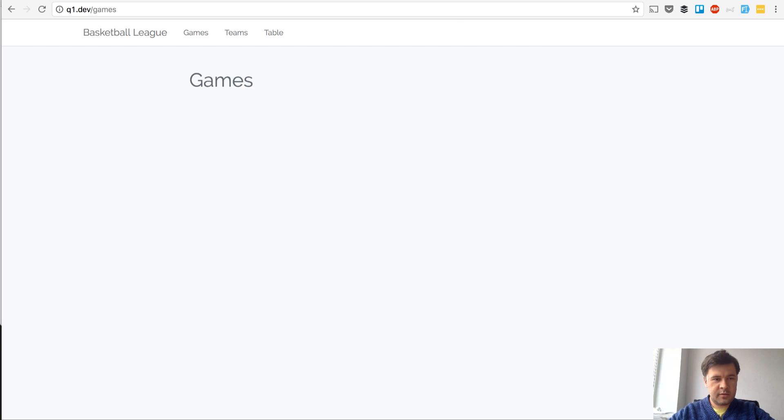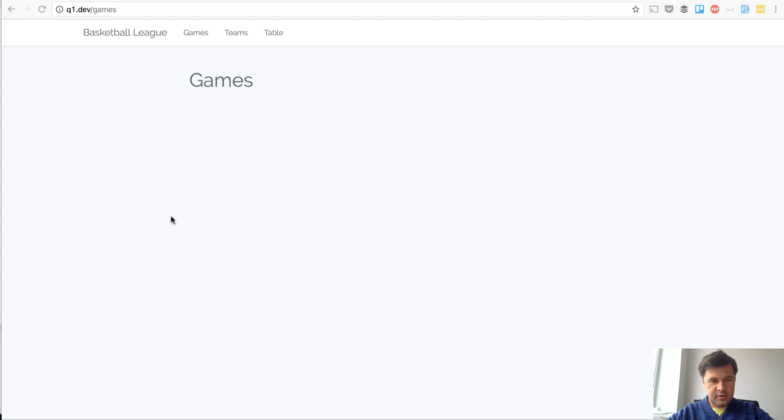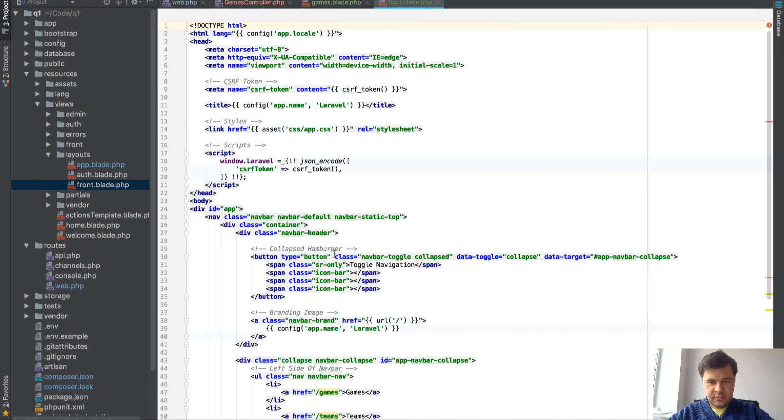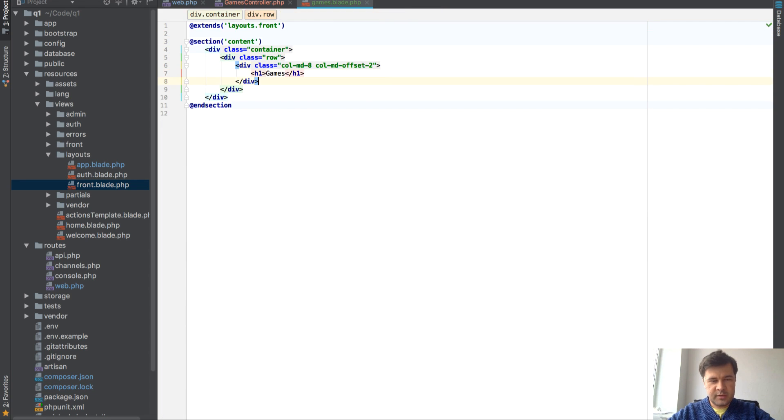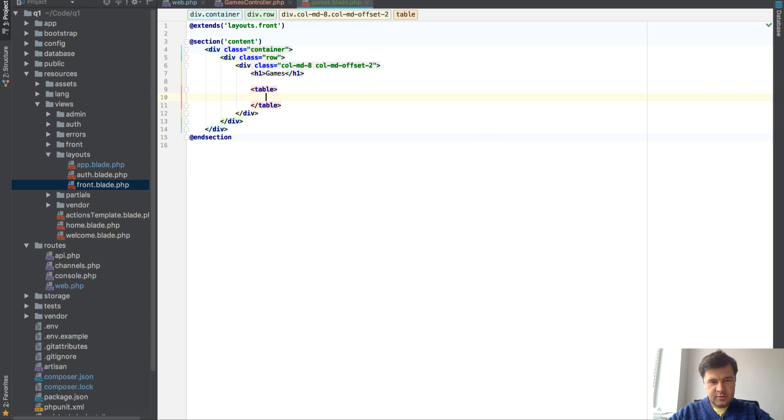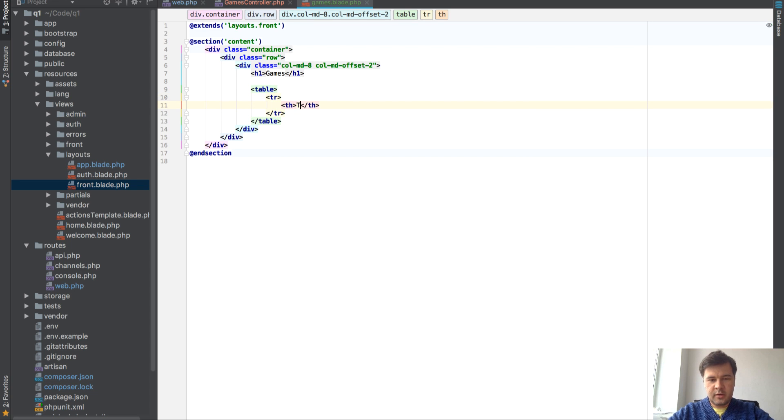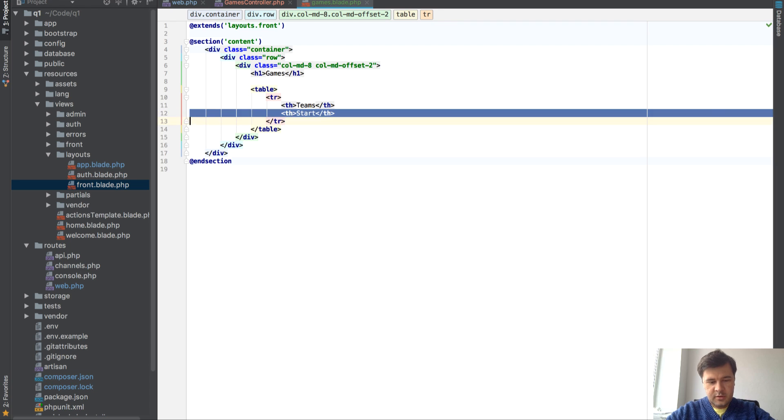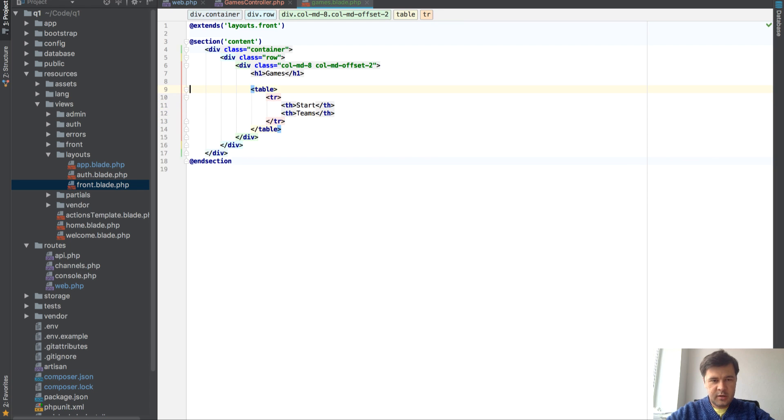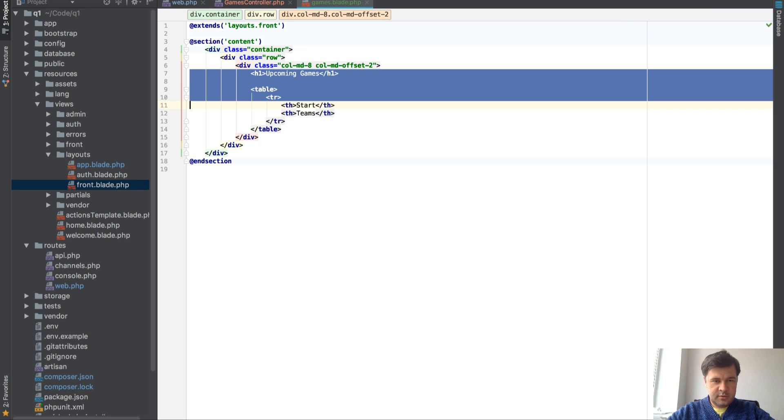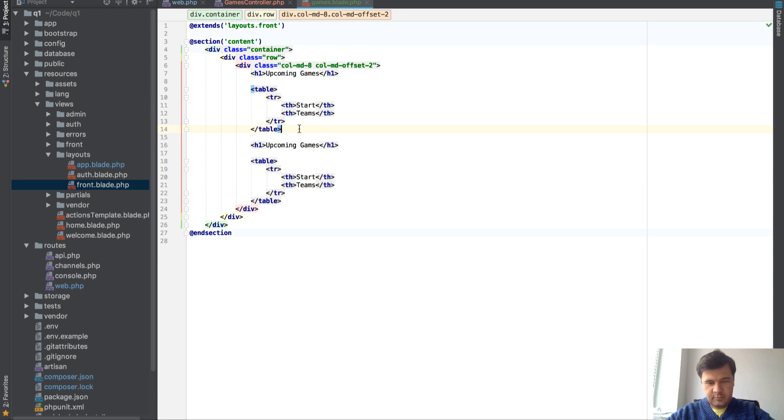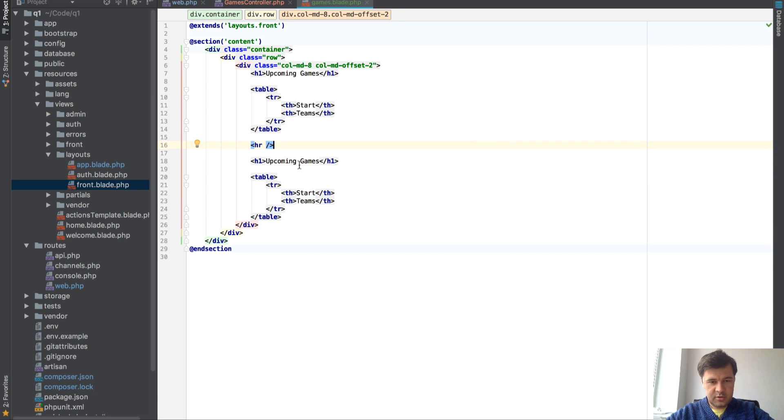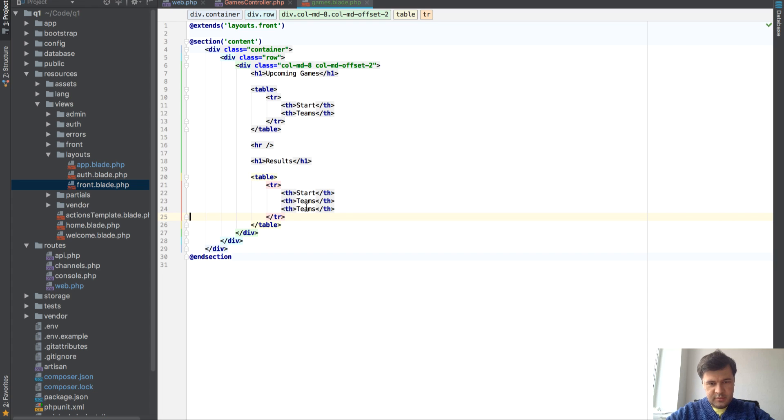Let's try it. If we go to q1.dev, actually it's working. We don't need anything else. We have games page which is empty for now. Let's put some contents here. Let's go back to our PHPStorm. I actually use Sublime sometimes for quick editing as you maybe noticed, but for our main project I use PHPStorm. Teams, start of the game, I guess start and teams. Let's split that into two upcoming games and results.